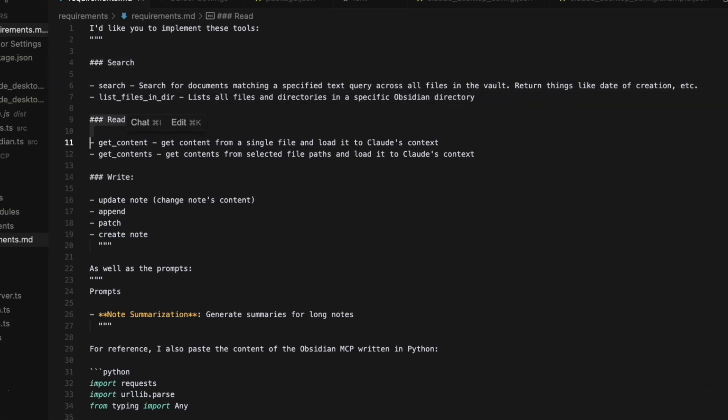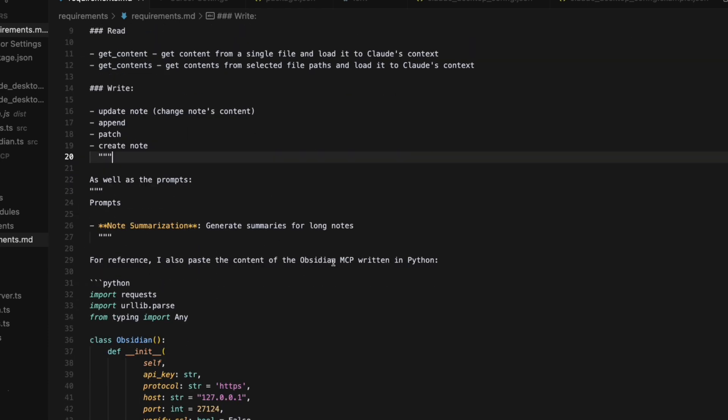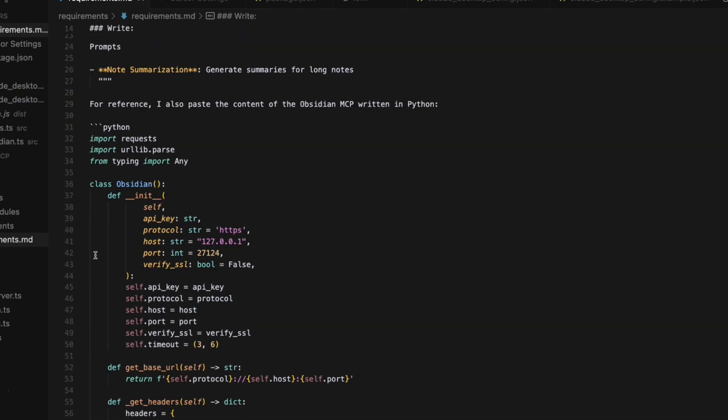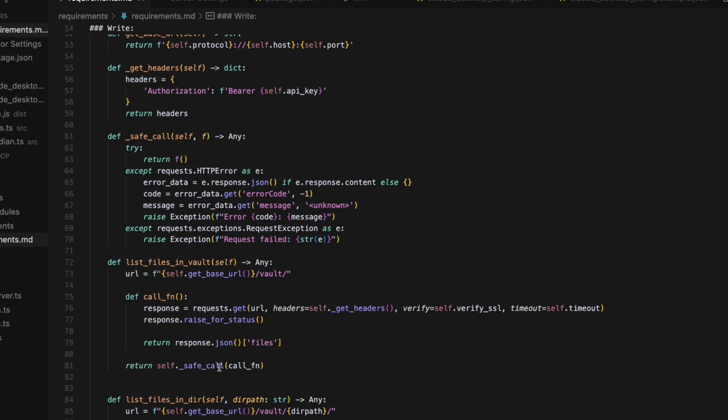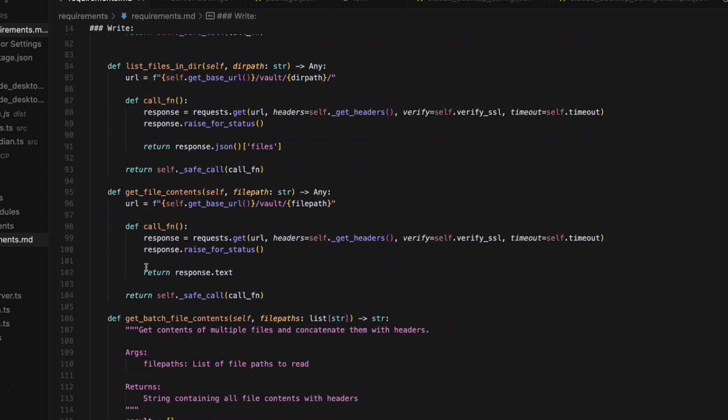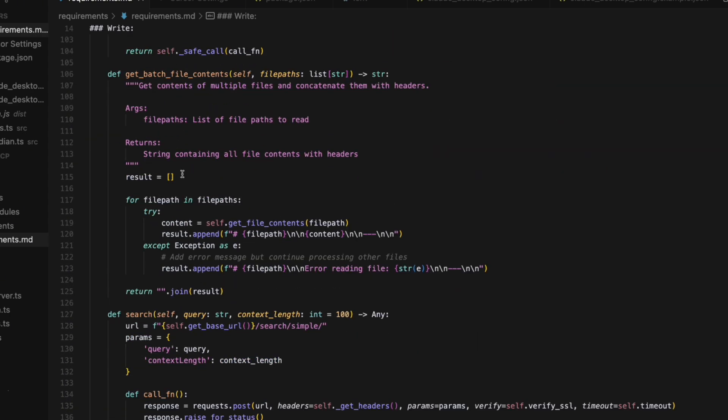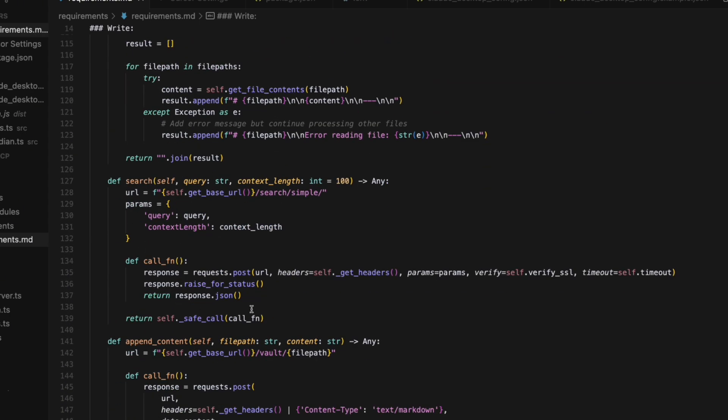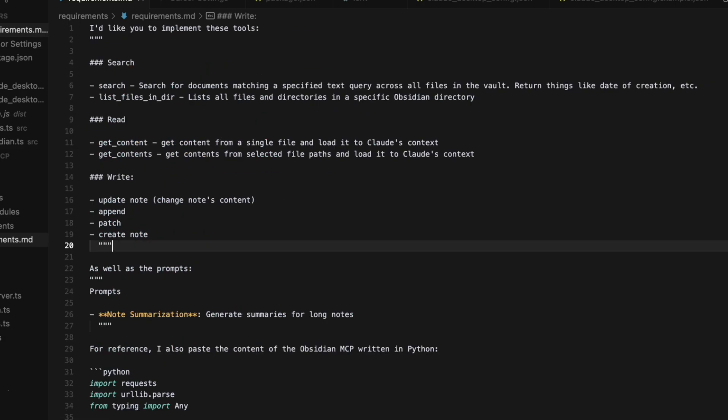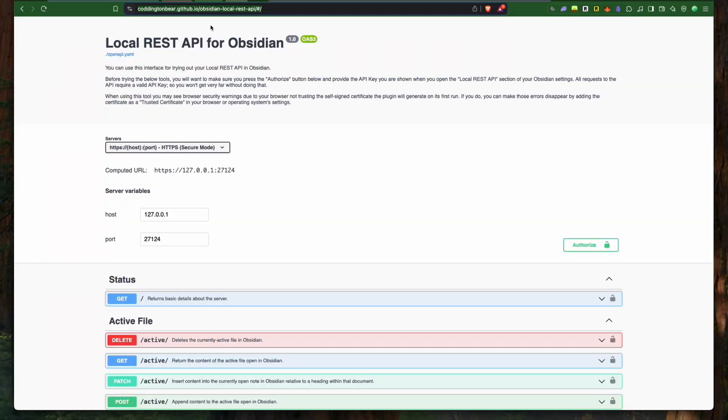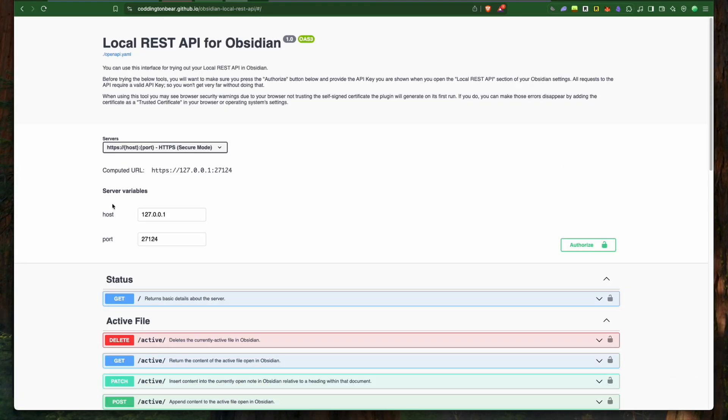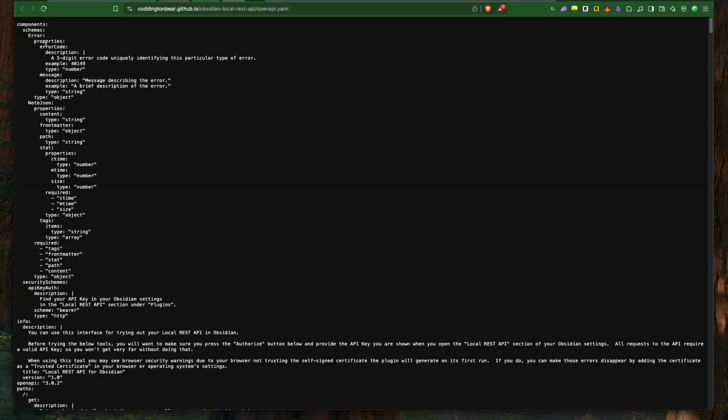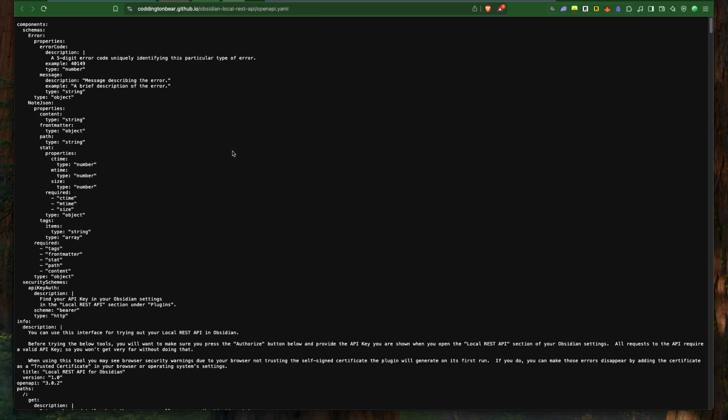Step two: define clear requirements for your MCP. Next, we create a new file named requirements.md in Cursor. This file provides clear, structured instructions to Claude. Think of this as your project blueprint, detailing exactly what functionality your MCP server should have.